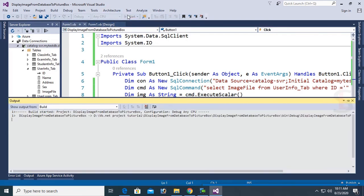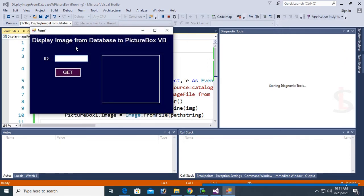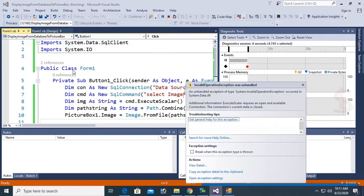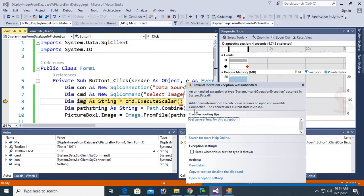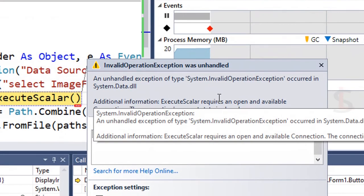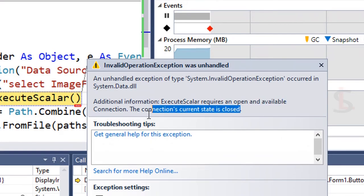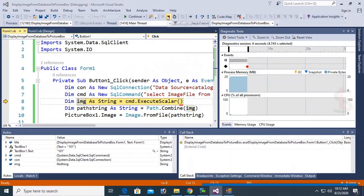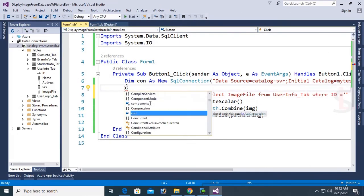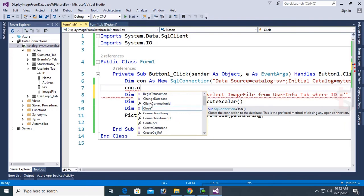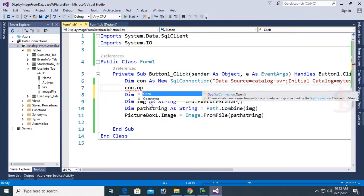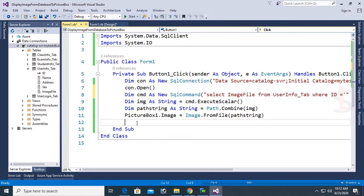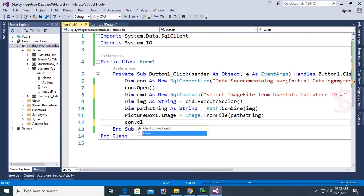Now let's just debug. Yes, put the 101 ID, Get. The SQL requires an open and available connection. The connection's current state is closed. Also I have to open connection to use ExecuteScalar. con.Open and after completing the operation, just close the connection. con.Close. Okay, now debug again.